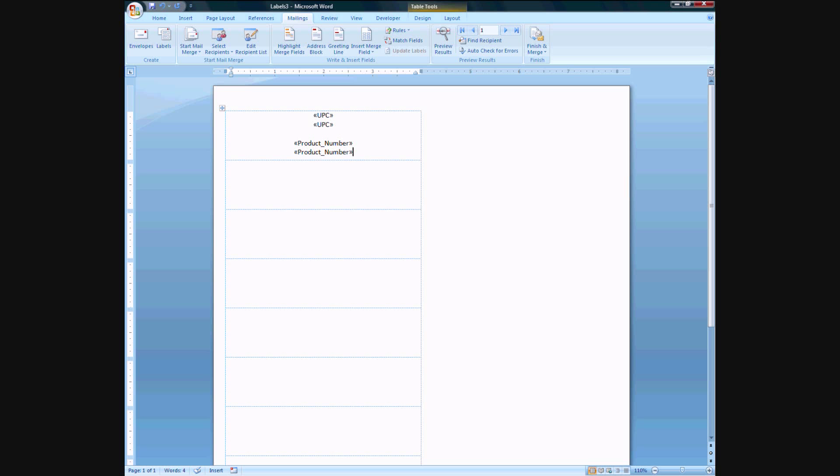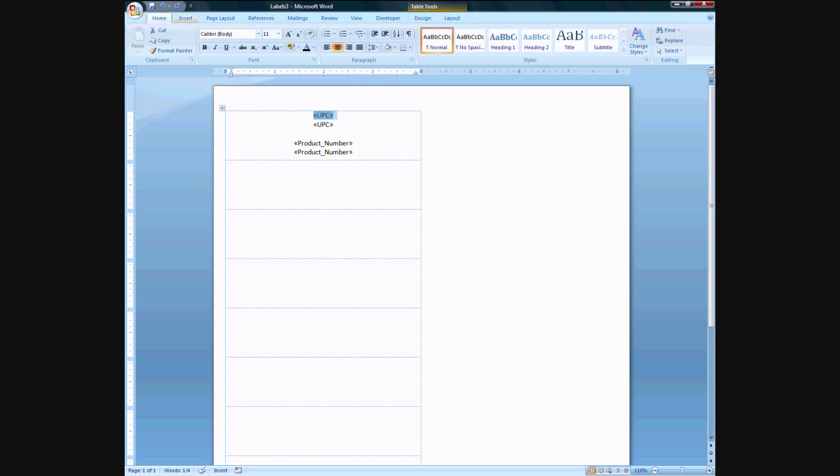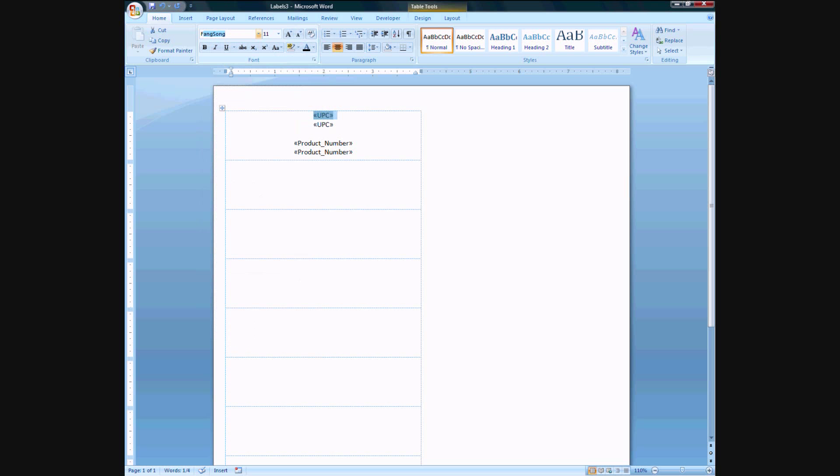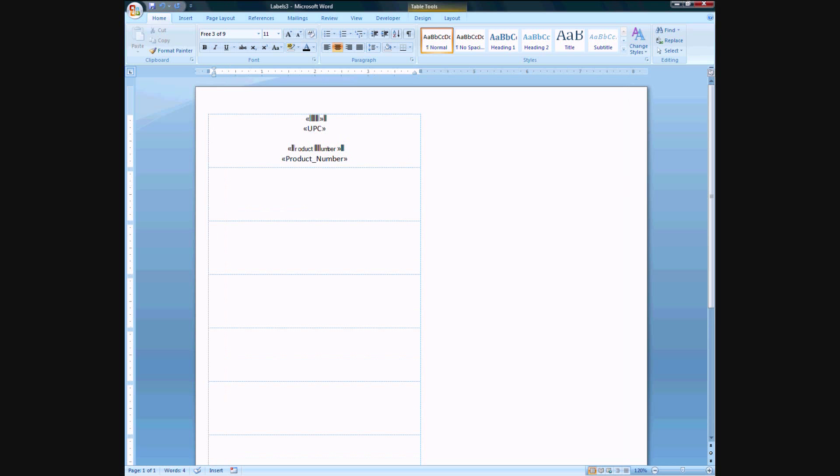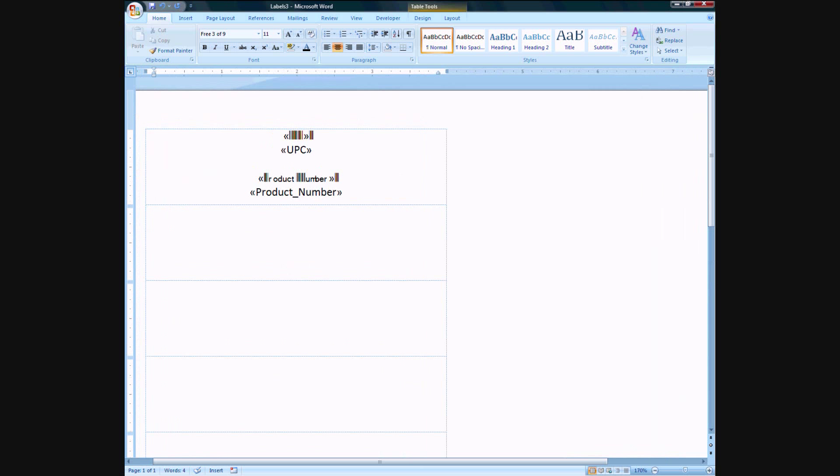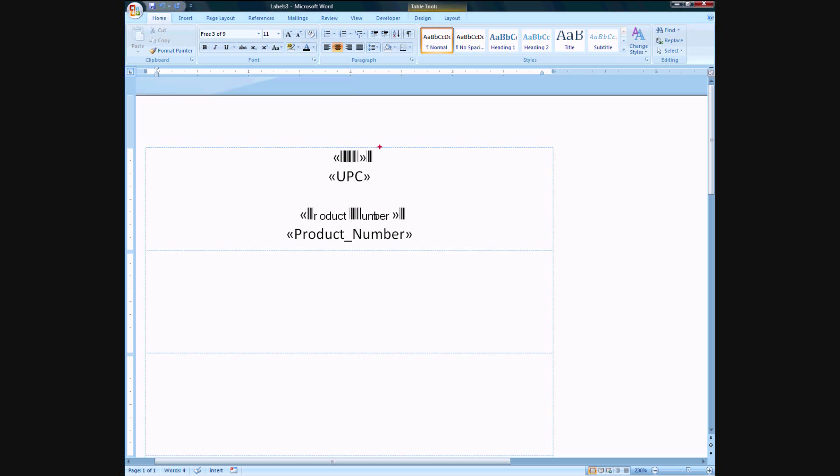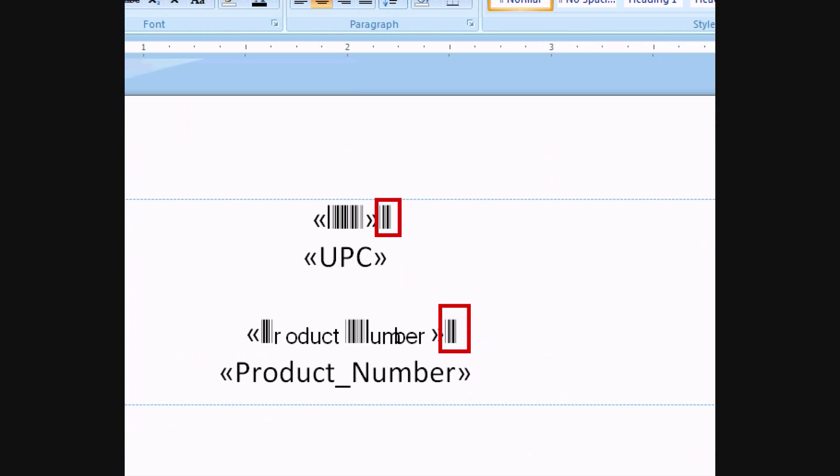Now here's the trick: UPC is going to be in the barcode font. So let me find it here. Free 3 of 9, there we go. And product number here, Free 3 of 9. There we go. If you notice something, there's something very fishy going on with these characters. And this is very important. This will screw you up if you don't fix this problem.